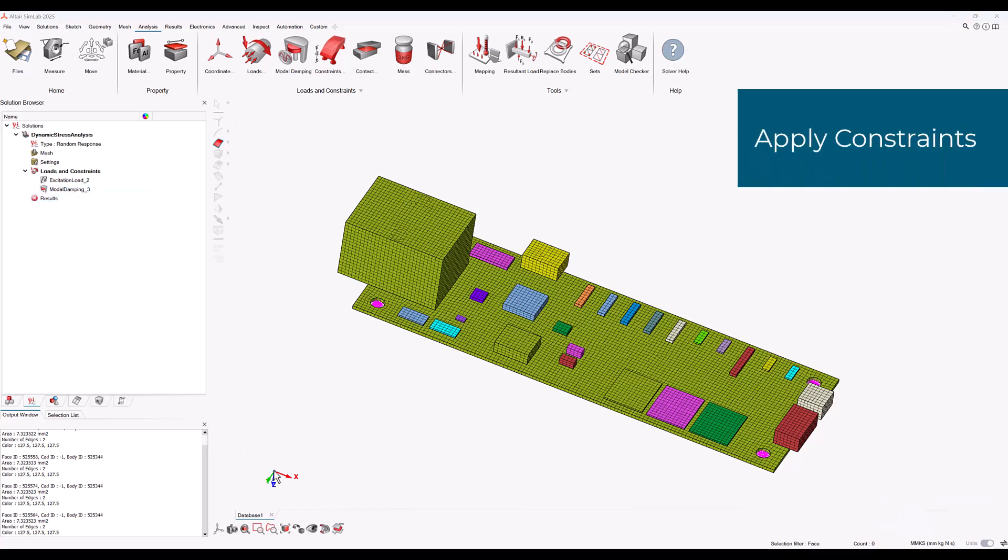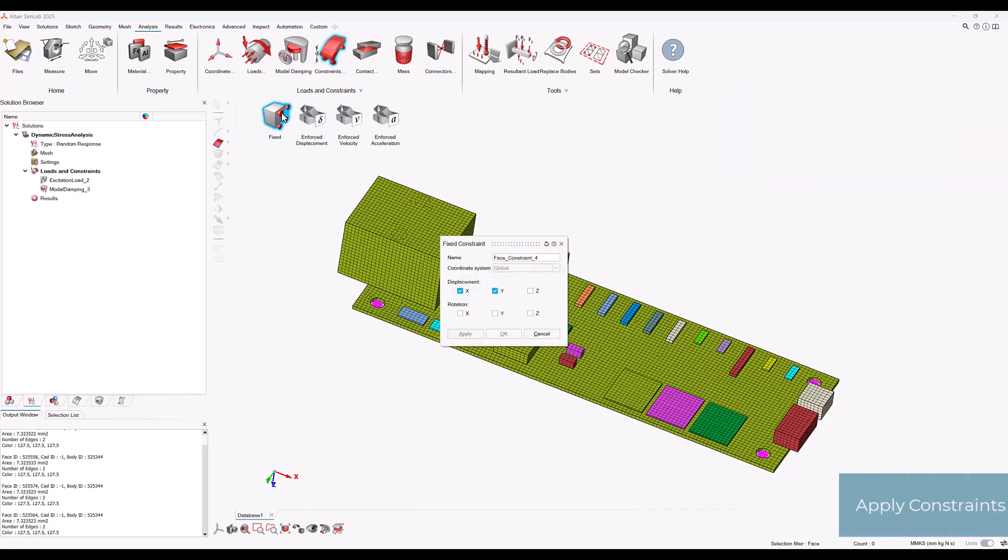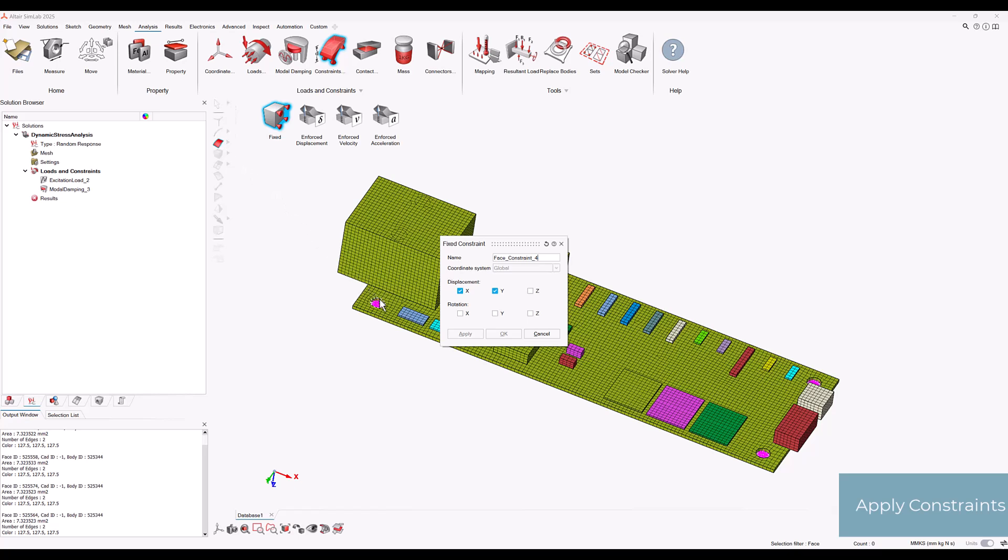Let's apply constraints to the mounting holes by selecting constraints fixed. We can check displacement in the x and y directions and apply these constraints to the four mounting holes in the corners of the PCB. Kindly note that the z displacement degree of freedom is left free in this case and that rotational degrees of freedom are not relevant for solid elements.